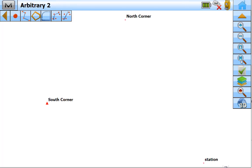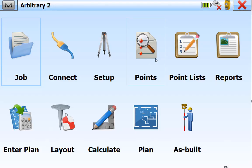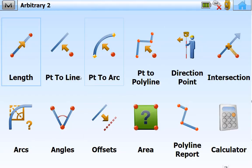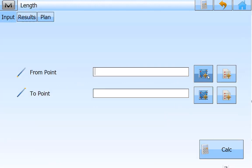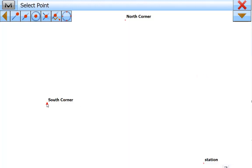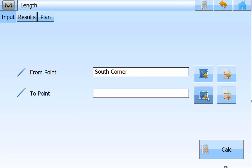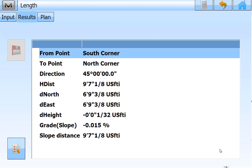So if I go here and zoom to extents, I can measure between points. We will go to calculate length from the south corner point to the north corner point and calc. That gives us our direction, our horizontal distance, and our slope distance, as well as several other pieces of information based on the arbitrary angles we're using.